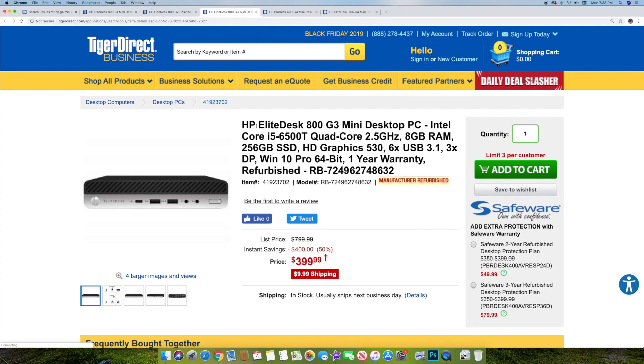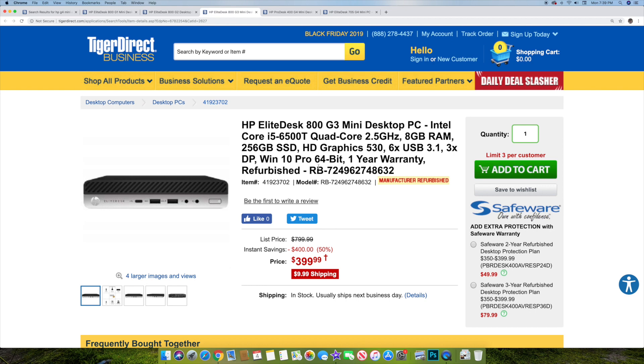Here's the HP EliteDesk 800G3 right here. Again, this is $399, so it's a little bit more expensive online. You can get them cheaper on eBay. The same i5-6500T. It's very similar, 8 gigs of RAM, 256 gigs SSD, HD graphics 530 with Windows 10 Pro.